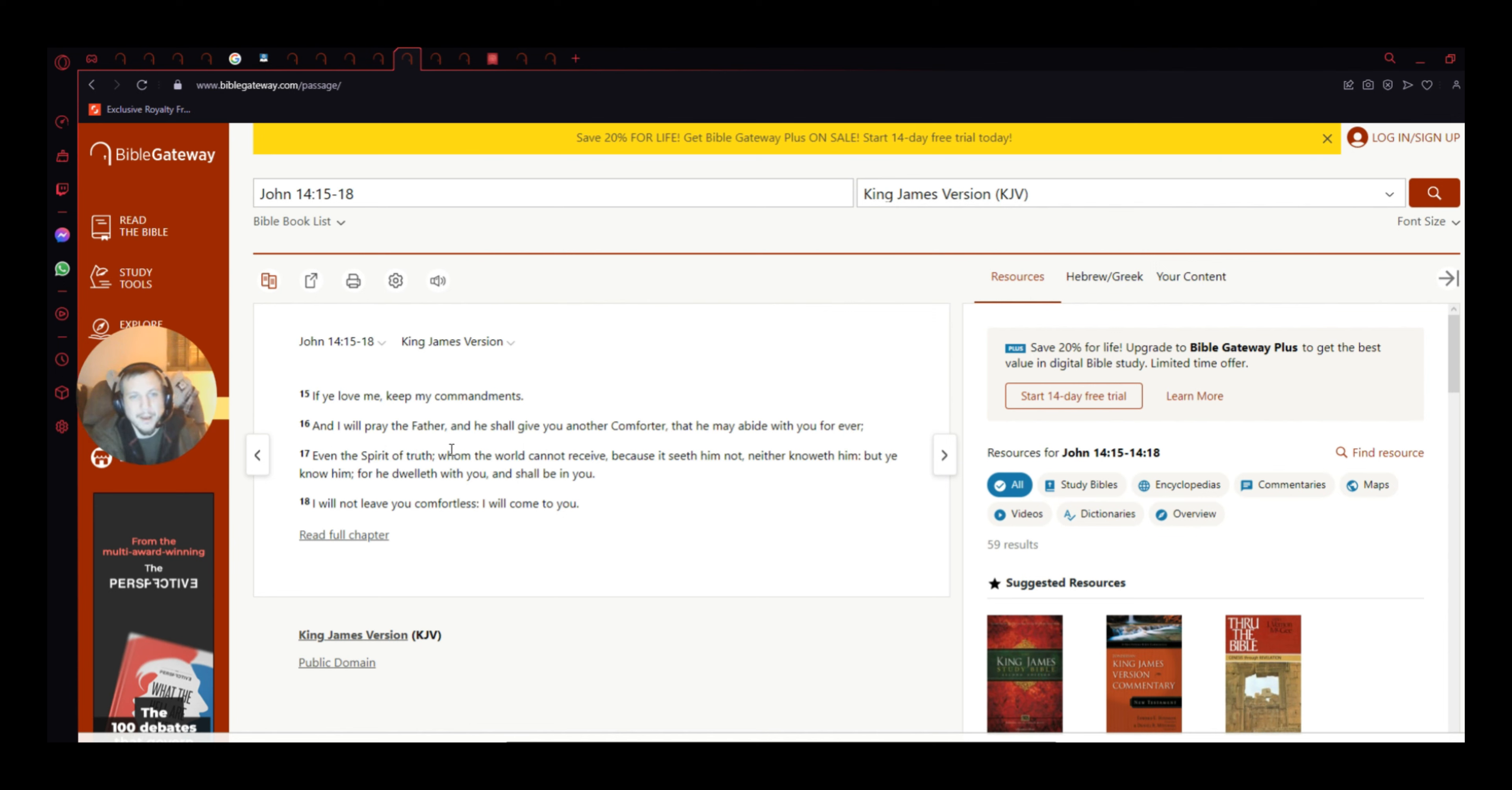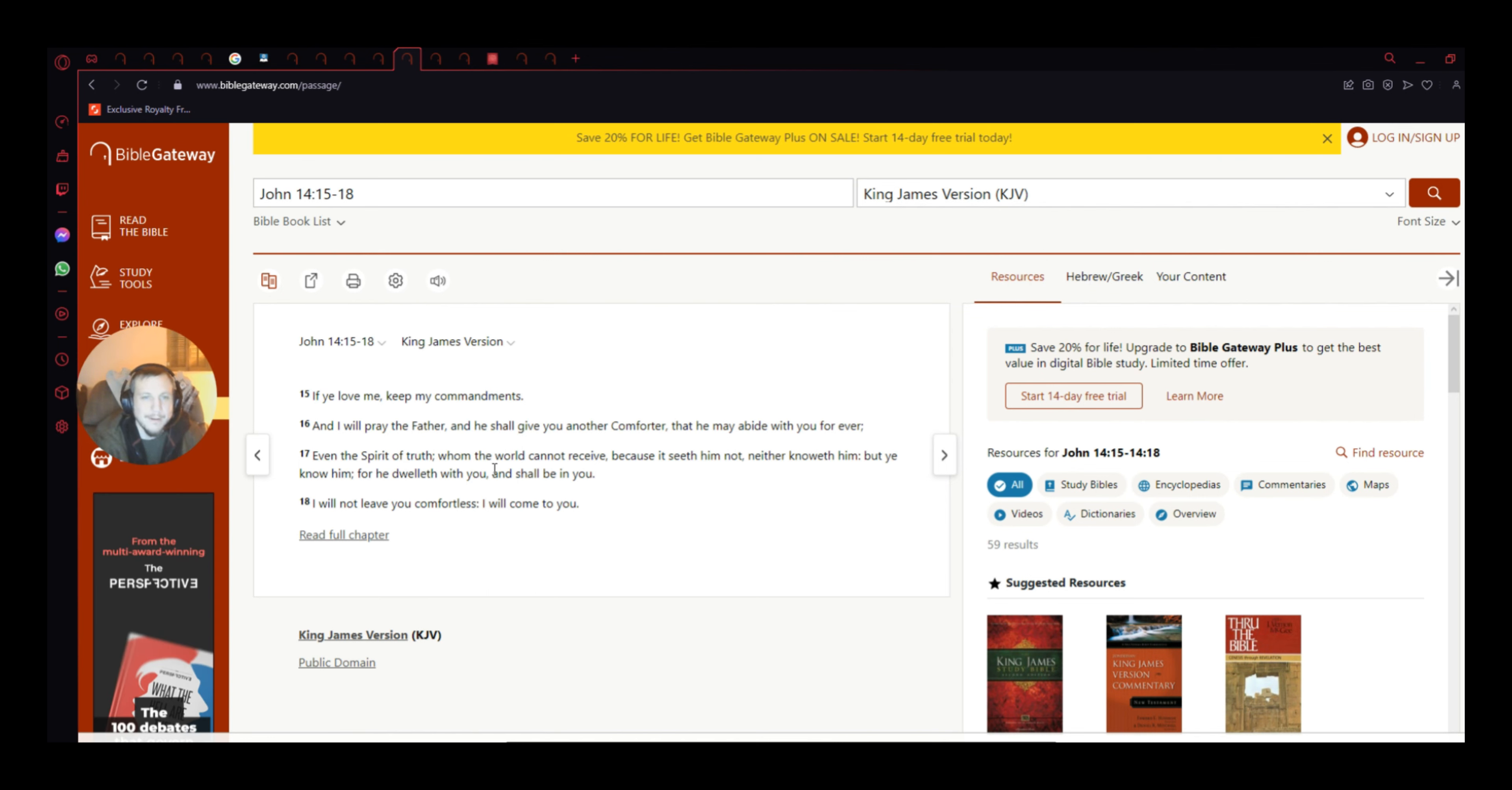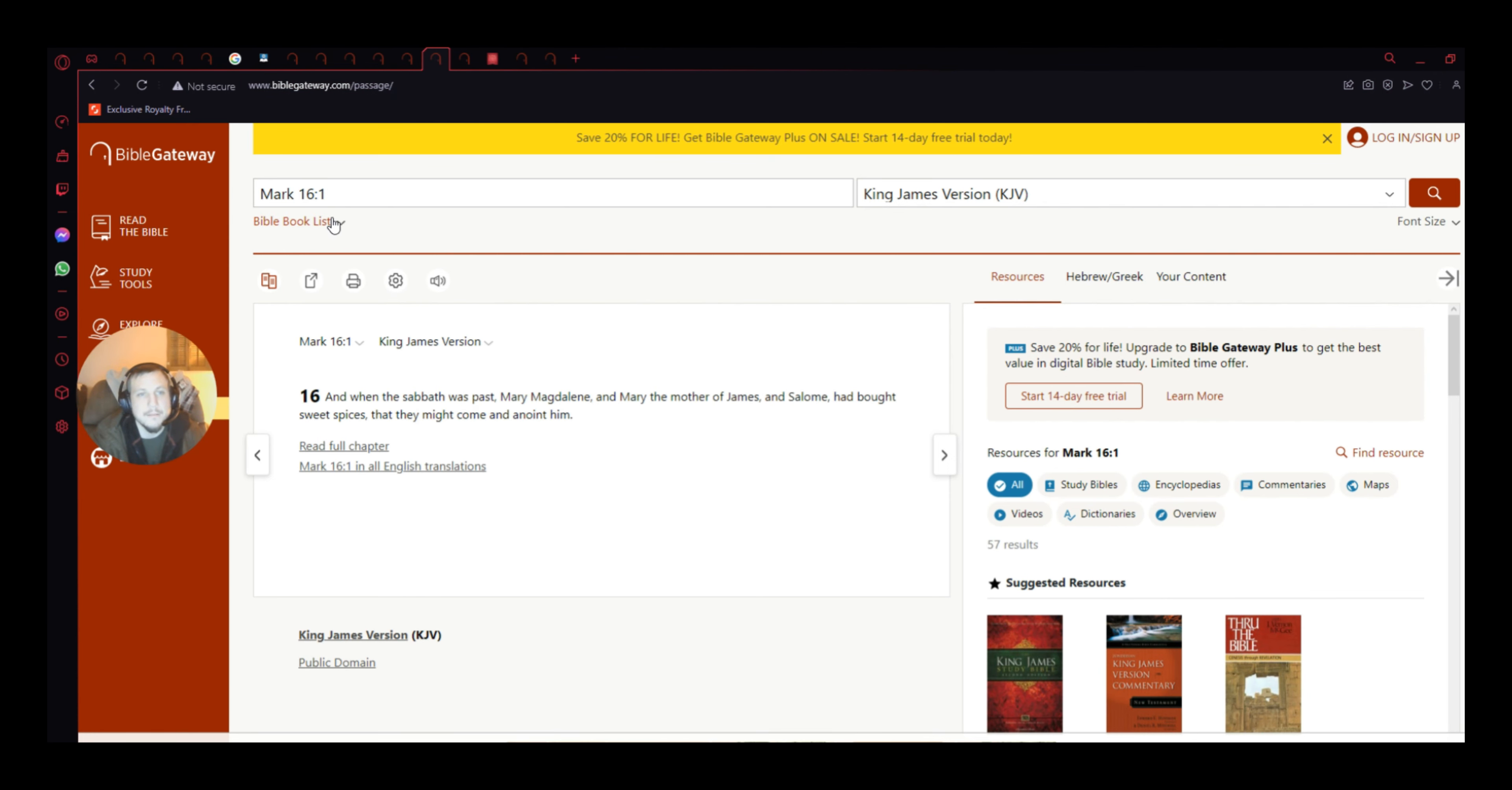Why people separate them, I don't know why. Because they'll say, well, these are Jesus's commandments. But Jesus said, I did not come to bring my own words, but the words of the Father. So, anyways, and I will pray the Father, and he shall give you another comforter, the Holy Spirit, that he may abide with you forever, even the Spirit of Truth. This is important. whom the world cannot receive, because it seeth him not, neither knoweth him, but ye know him, for he dwelleth with you, and shall be in you. And I will not leave you comfortless, I will come to you. Amen.